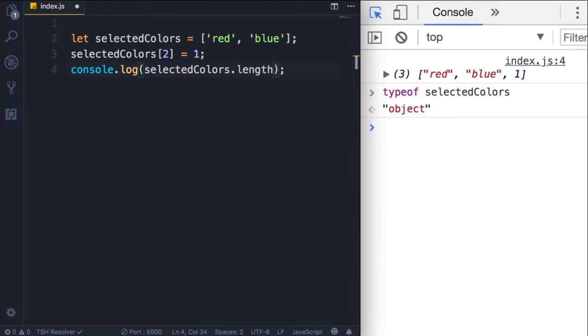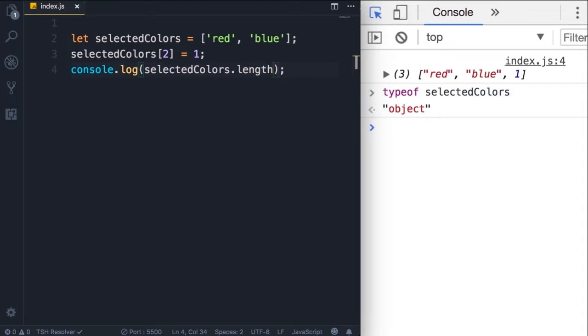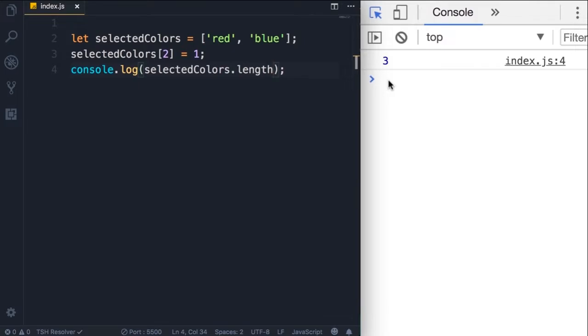This property returns the number of items or elements in an array. So save the changes, you can see we have three elements in this array. Now later in the course we have a comprehensive section about arrays. You will learn about all kinds of operations you can perform on arrays. For now all I want you to take away is that an array is a data structure that we use to represent a list of items.